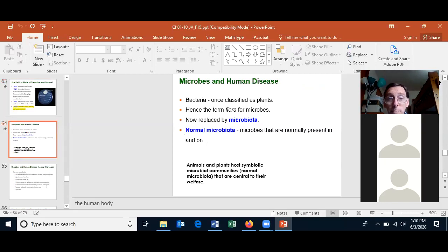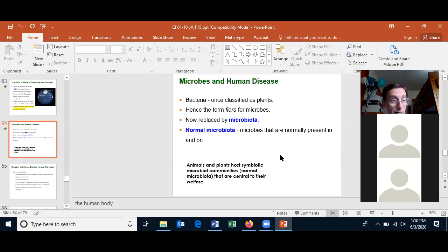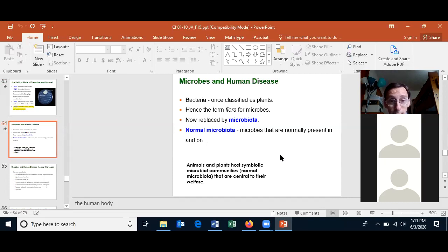Let's talk about microbes and how they can cause human disease, and why we sometimes call them the flora or microflora. That was the term used when I took microbiology, when bacteria were classified as plants. Now that term is replaced by microbiota. Microorganisms are no longer classified as plants — they're in two domains themselves, archaea and bacteria. The correct term we should use is the normal microbiota: the microbes that are normally present in and on a person.